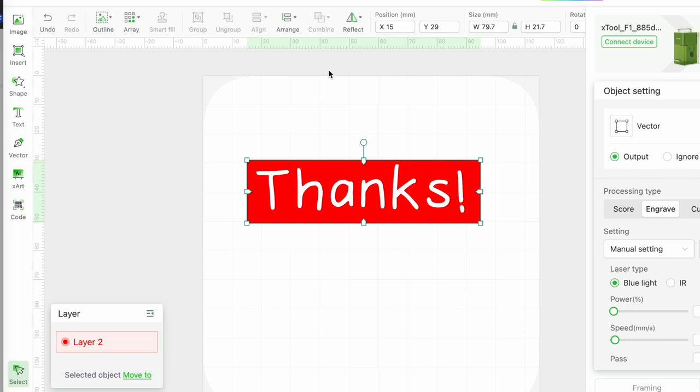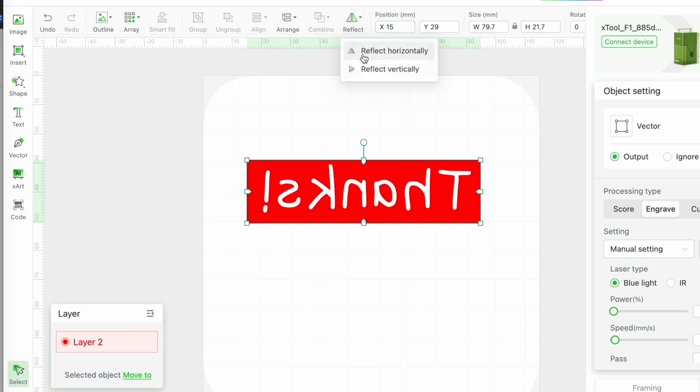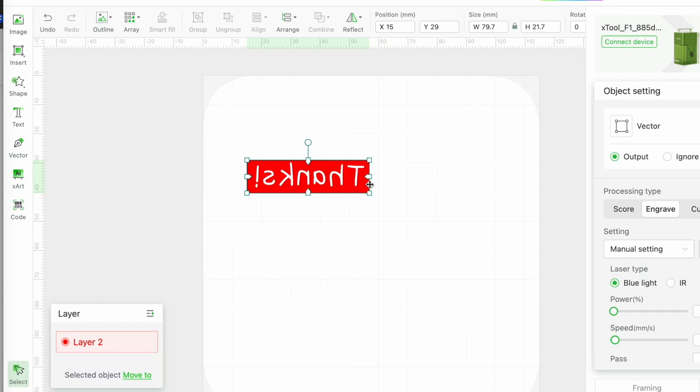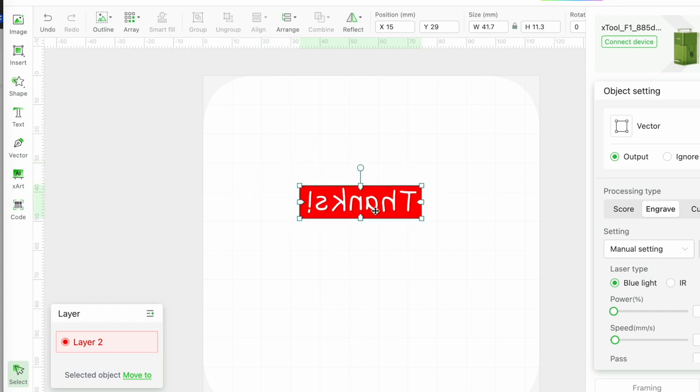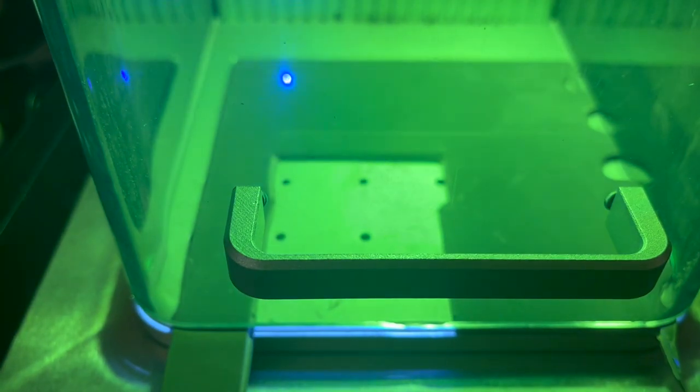For my stamp to print out the right way I need it to be mirrored. So I'm going to use the reflect menu and reflect horizontally. All I need to do then is to resize the stamp and position it for framing and processing and send it to the F1.